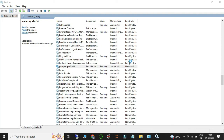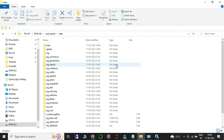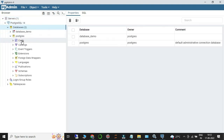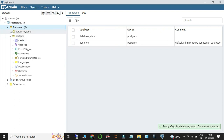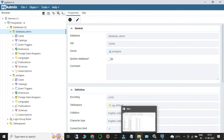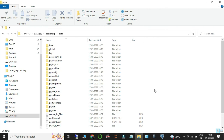Now open PG Admin 4. You can see it has started and your databases are visible. Whatever data you store going forward will be saved in the new drive — D drive or E drive — instead of your C drive. This is how you change the default data directory from C drive to another drive as per your requirement. Thank you for watching — if you have any issues, let me know in the comments and I'll help you out.